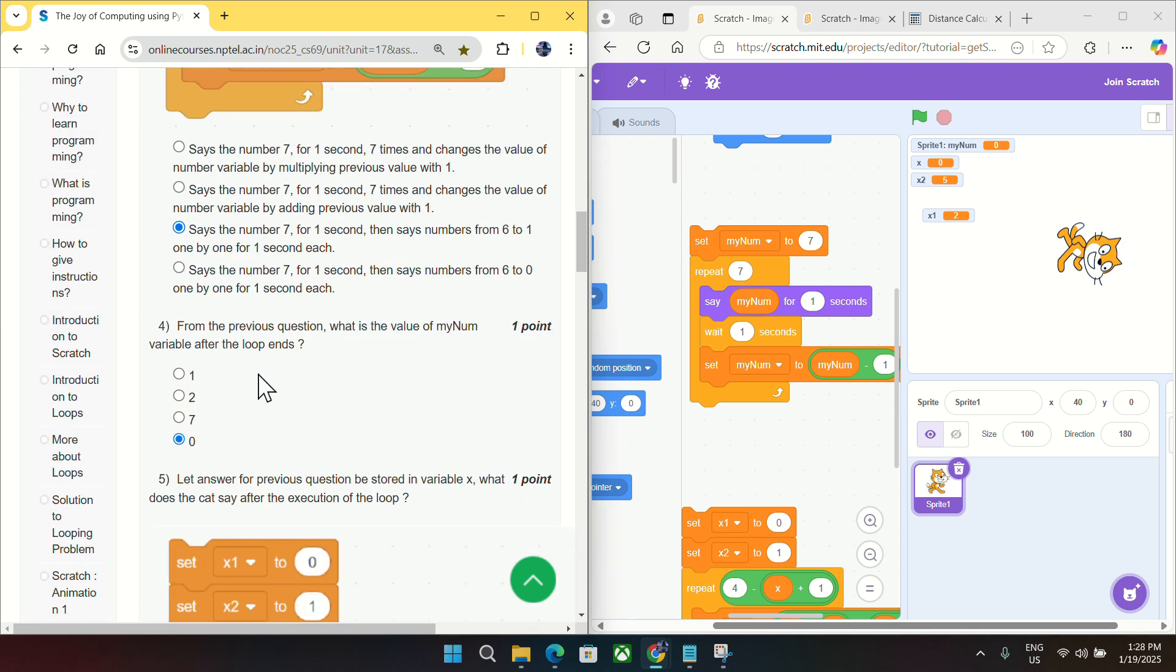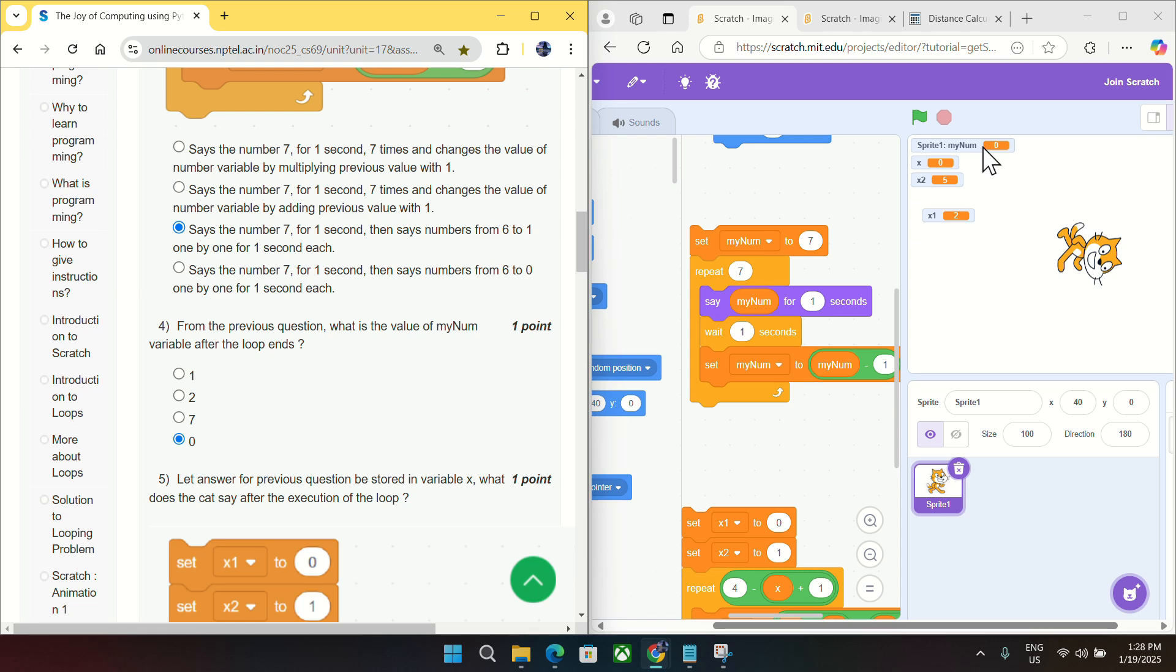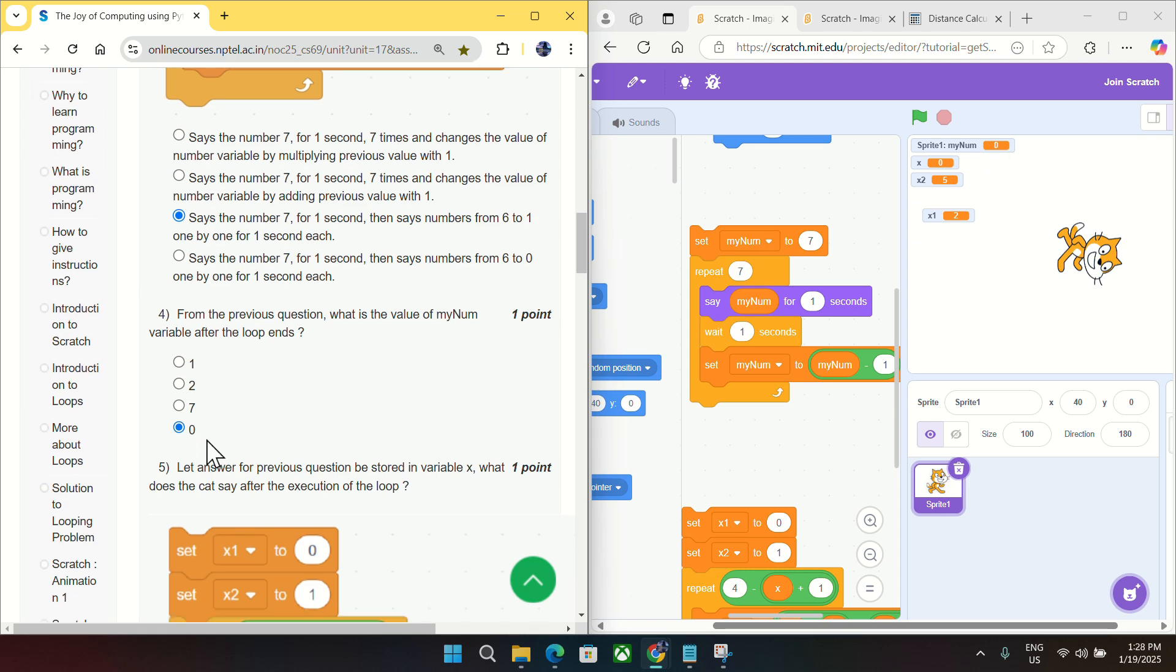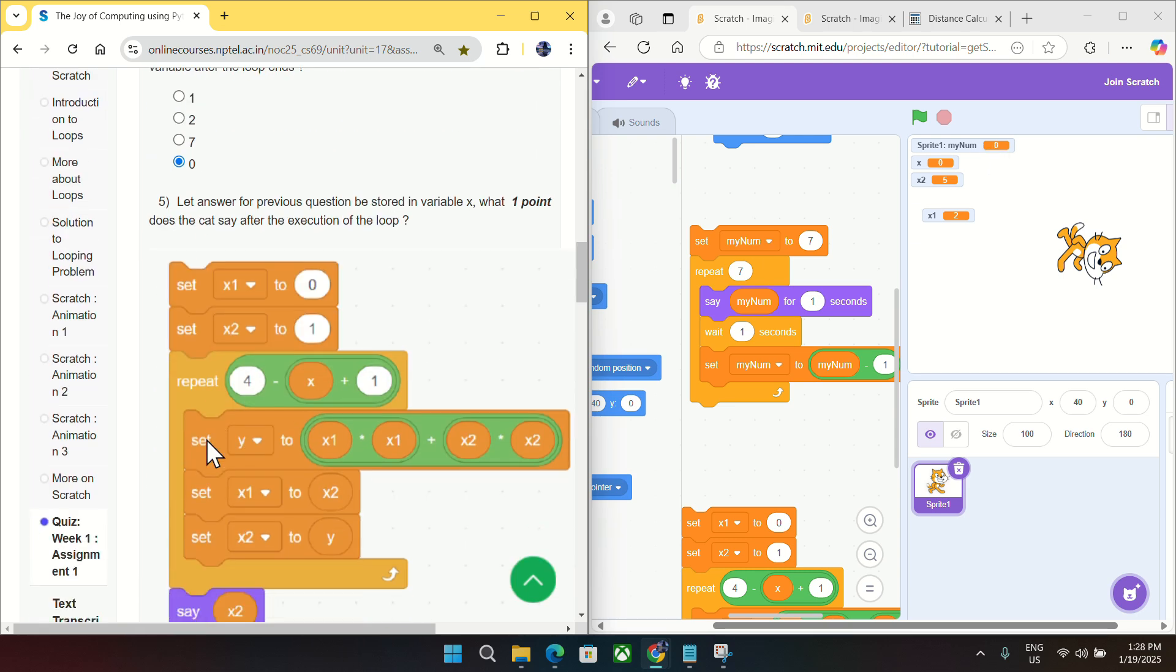Now coming to question number four. From the previous question, what is the value of my number variable after the loop end? So I had taken this my number variable and the loop has already ended and you can see the value of this my number is zero. So answer is zero for question number four.